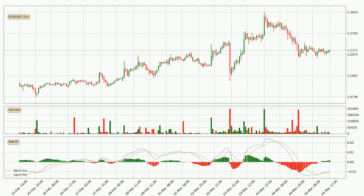Looking at the hourly MACD, the MACD line is above the signal line, which shows that the current trend is on the upside. Looking at the MACD histogram, we can see that the momentum is strong at the moment and we can expect the price to continue growing, or maybe at least remaining the same for some time.